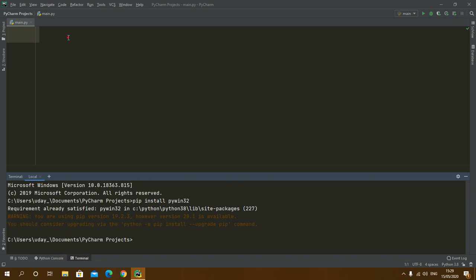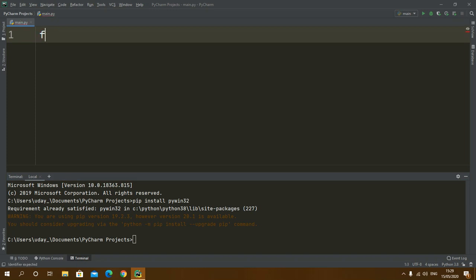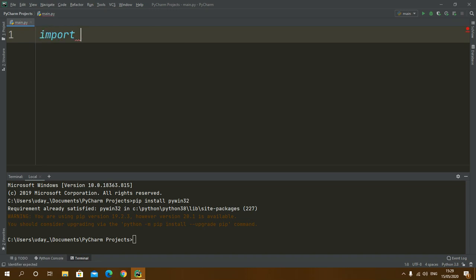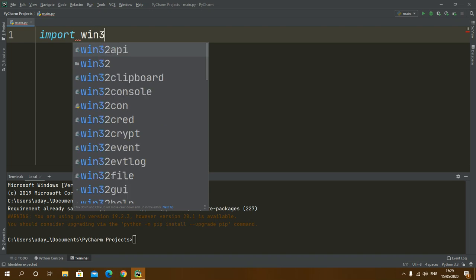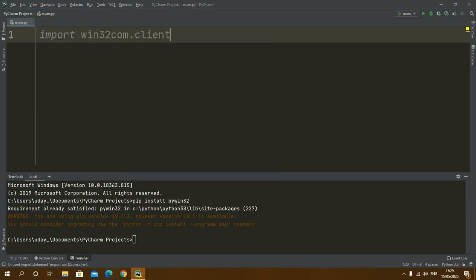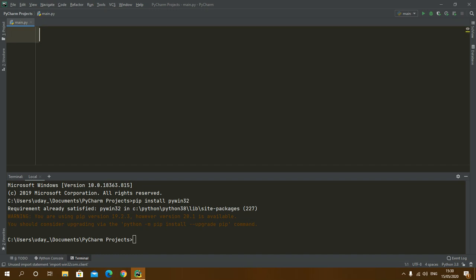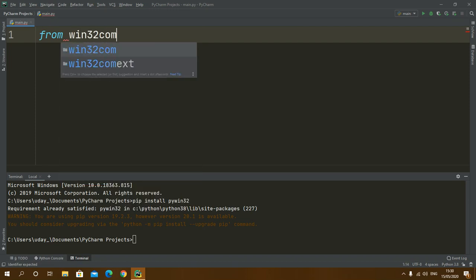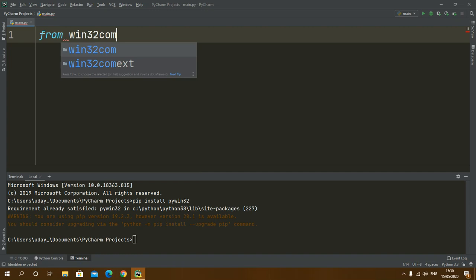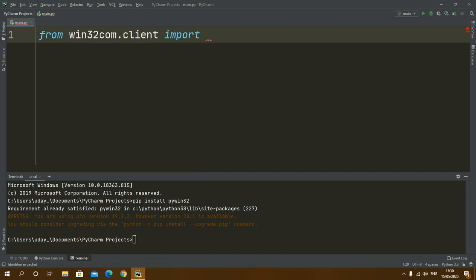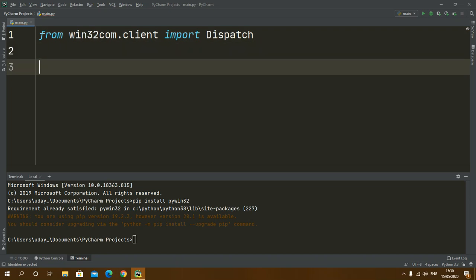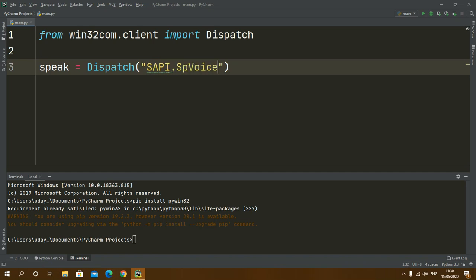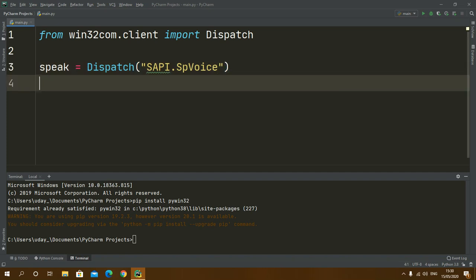So here what I am going to do is I will import from win32com.client import Dispatch. Here I will write speak equal to Dispatch, and inside this I'll write SAPI.SpVoice.